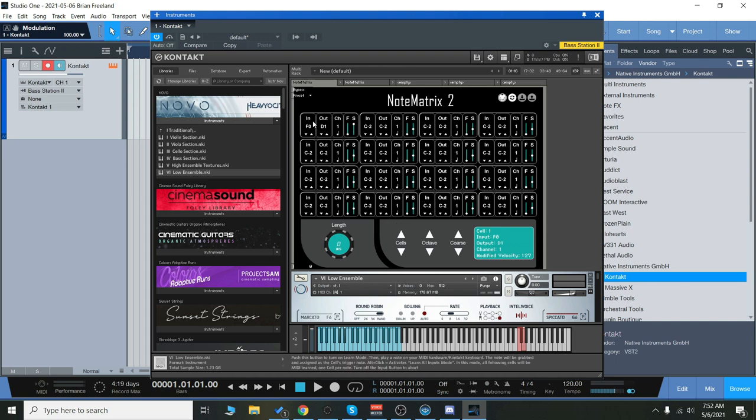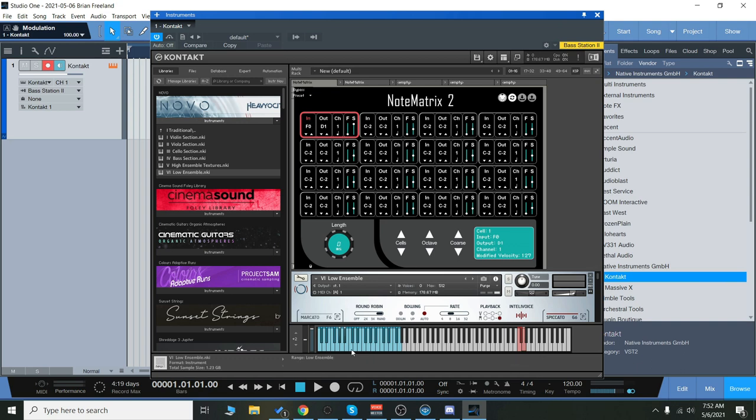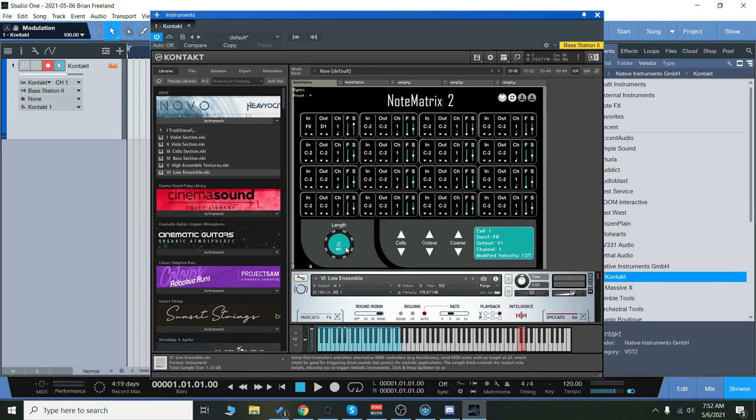So really quick, we're just going to show you how it works. You just use this, and you can click that and learn a note. And then you can change the output. You can also change the velocity over here. You can also change the length.